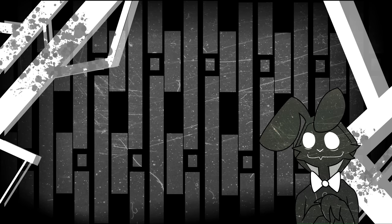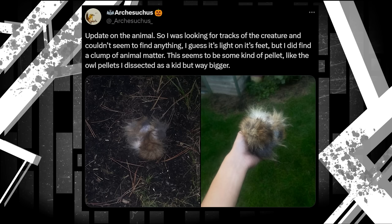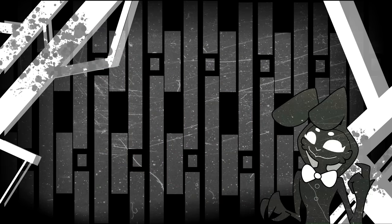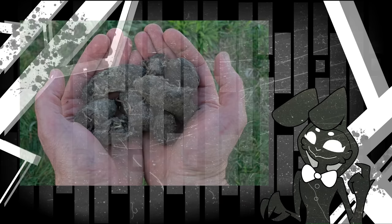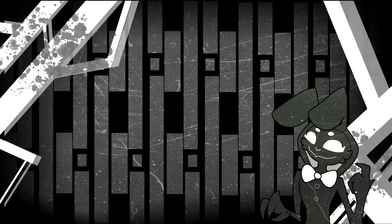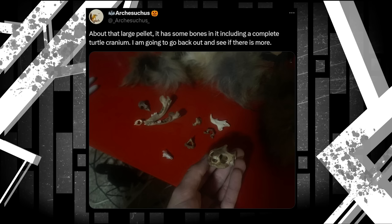The next update we get comes from presumably the following day. I want you to remember those last couple posts I read, especially the one about something screaming and yelping in Arch's front yard. Because in this post, Arch finds evidence of what may have happened the previous night. Update on the animal. So I was looking for tracks of the creature and couldn't seem to find anything. I guess it's light on its feet. But I did find a clump of some animal matter. This seems to be some kind of pellet, like the owl pellets I dissected as a kid, but way bigger. Arch decides to dissect the pellet, finding a number of bones including a turtle cranium inside. For those who may not know, bird pellets like this come from birds essentially coughing up the parts of an animal they can't digest, such as fur or bones, which seems to be what this monster had done.